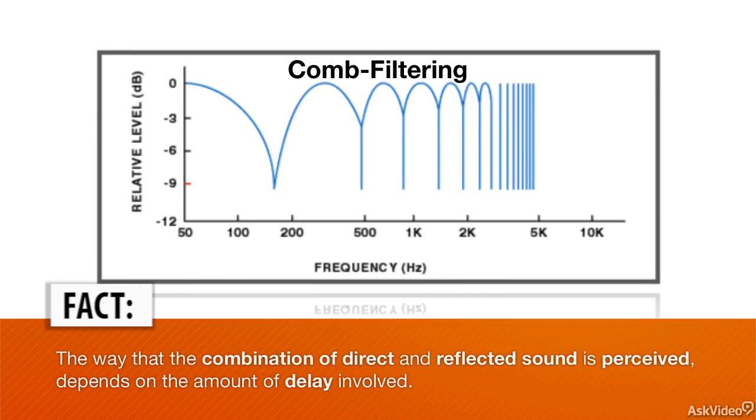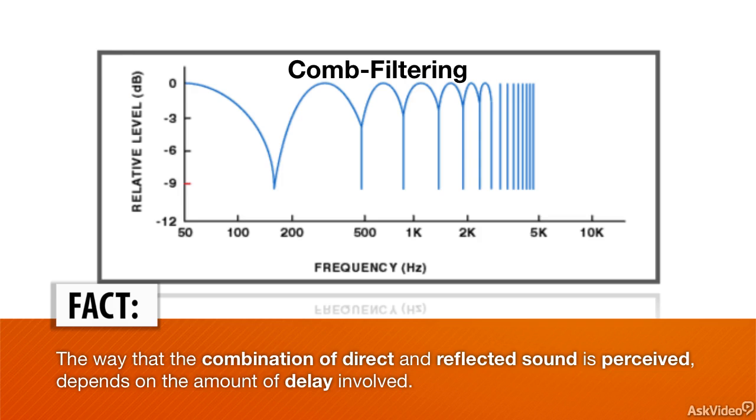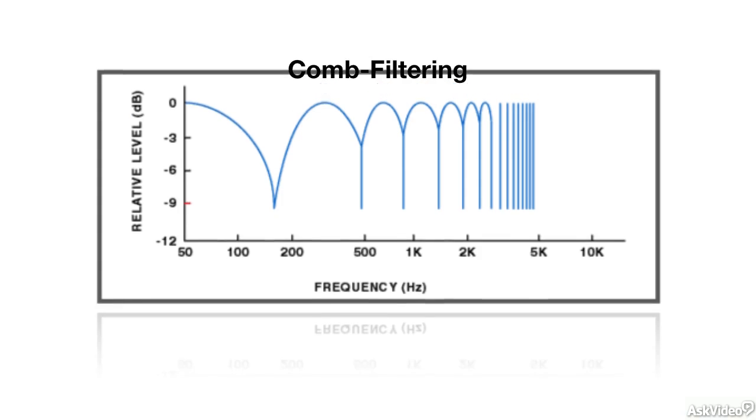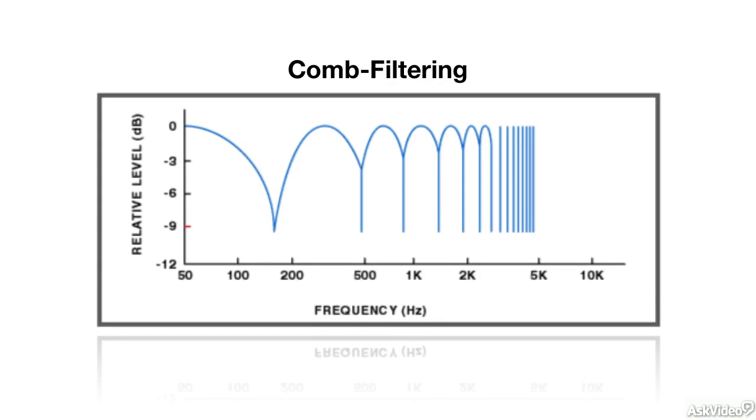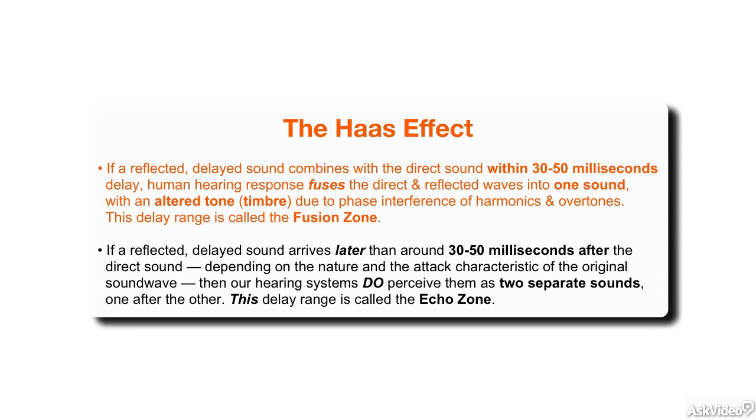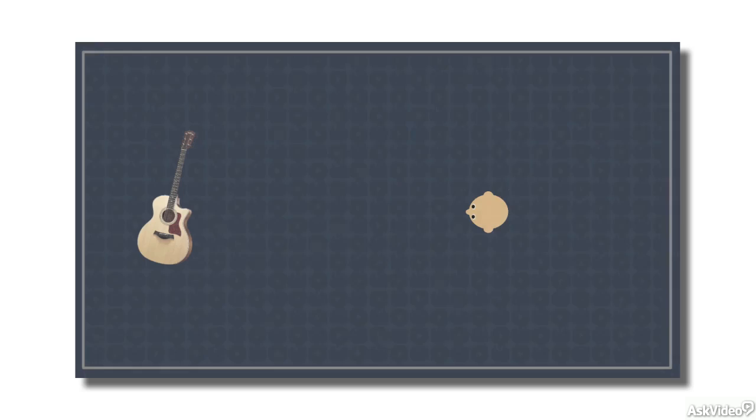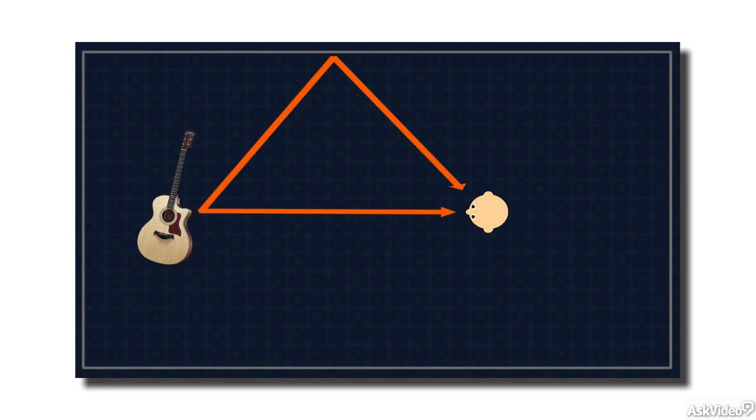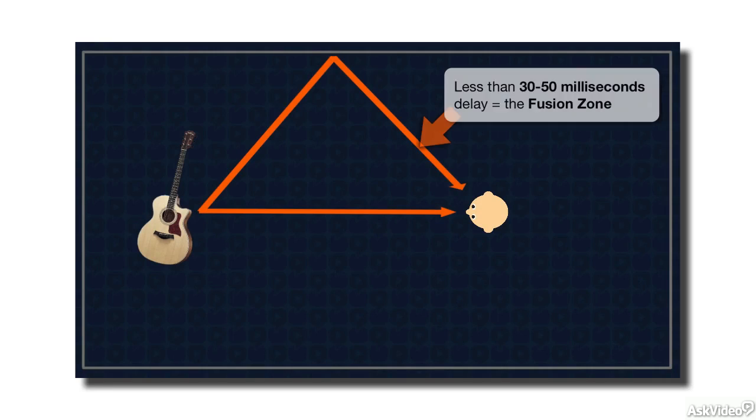When direct and reflected waves combine like this, the way we perceive the combination depends on the amount of delay involved. A rule of psychoacoustics, called the Haas effect, describes our perceptions. If the delayed sound arrives less than 30 to 50 milliseconds or so after the direct sound, then our brains fuse the two together, hearing them as one sound, with its tone altered by the comb filtering effects of phase interference, which I just described. This shorter delay range is called a fusion zone.